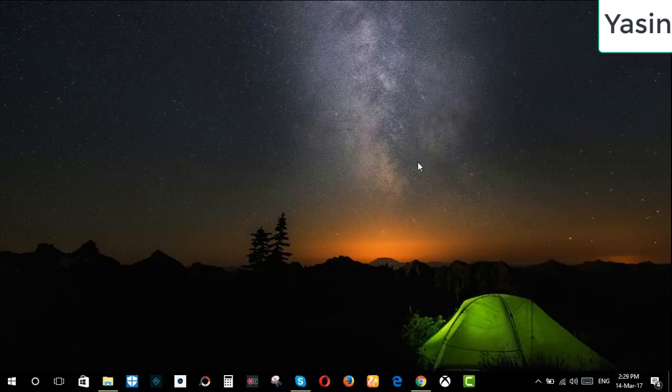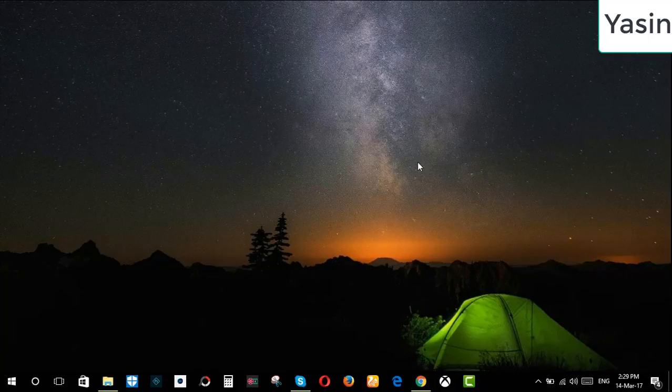Hello Viewers, Assalamualaikum, I am Yaqeen Khan. Today I am going to show you how to record your video with Camtasia 9.